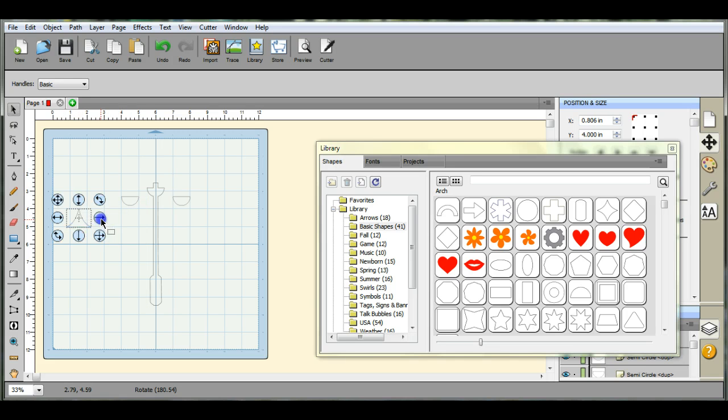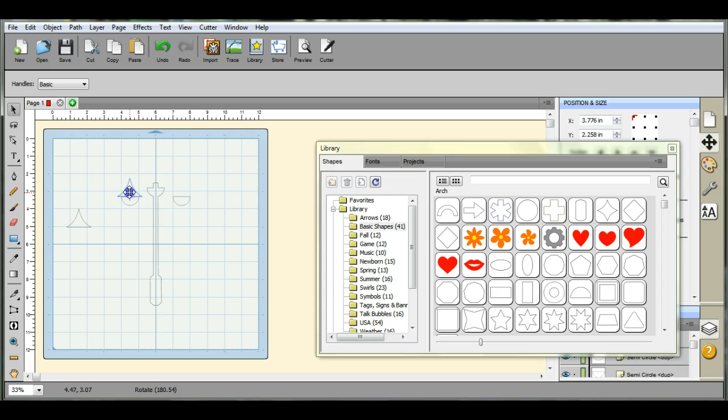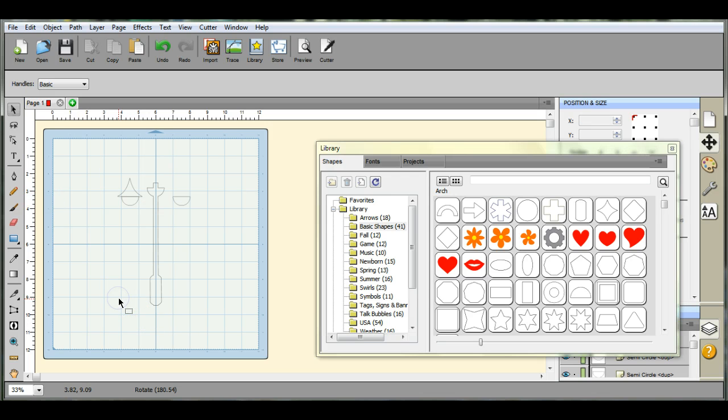Make them bigger, smaller, whatever you want. Look like little wizard's caps.